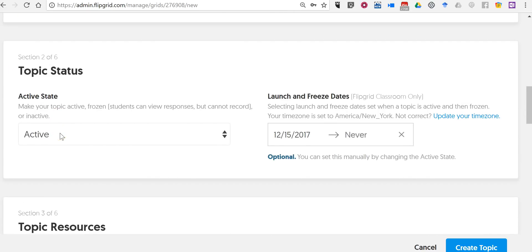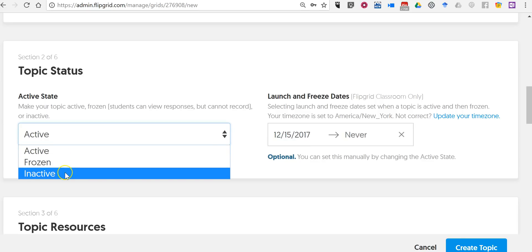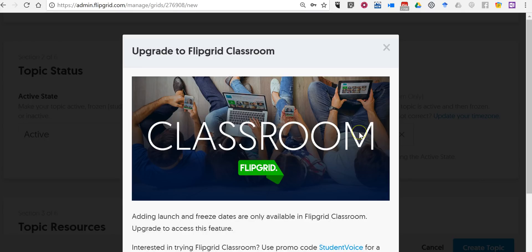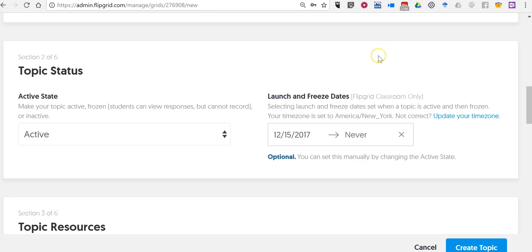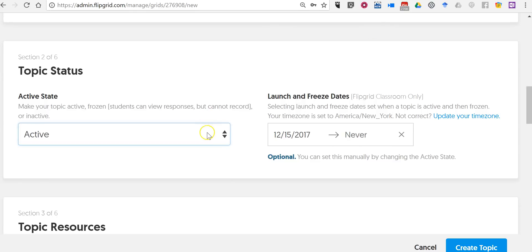Now we're going to make this active. We also have a frozen option in which we're not going to accept any more responses from students. We can also make it inactive. I'm going to leave this one active. And you can see here if I upgrade to the paid plan I can freeze when the topic will end. Otherwise I have to manually go in and change it to frozen.